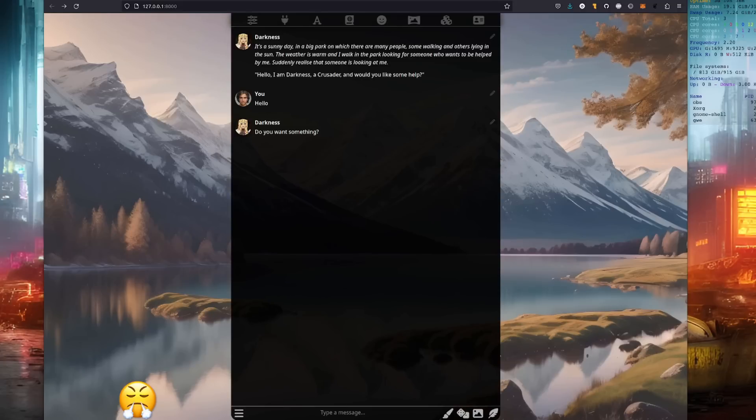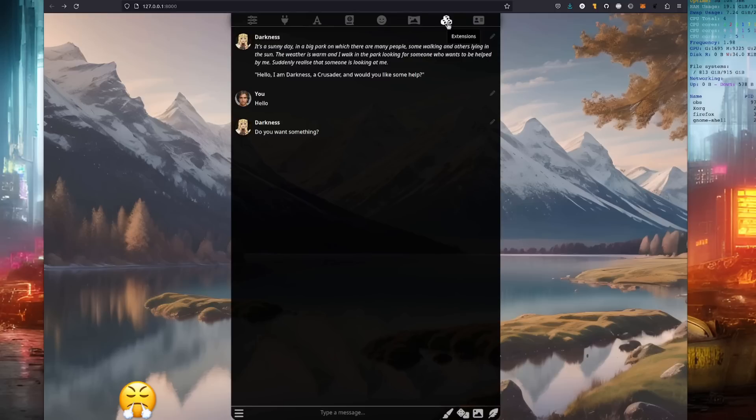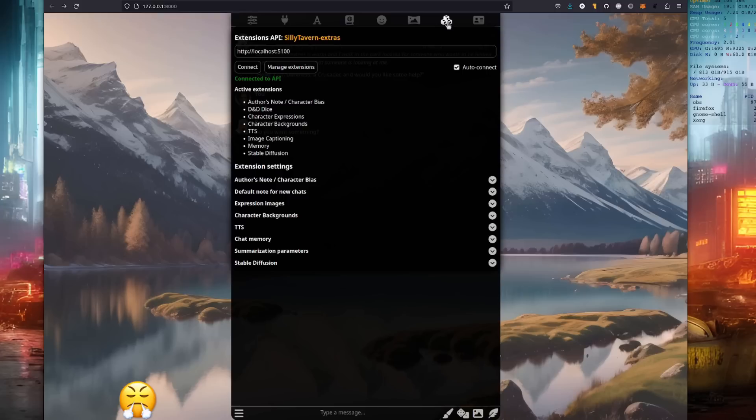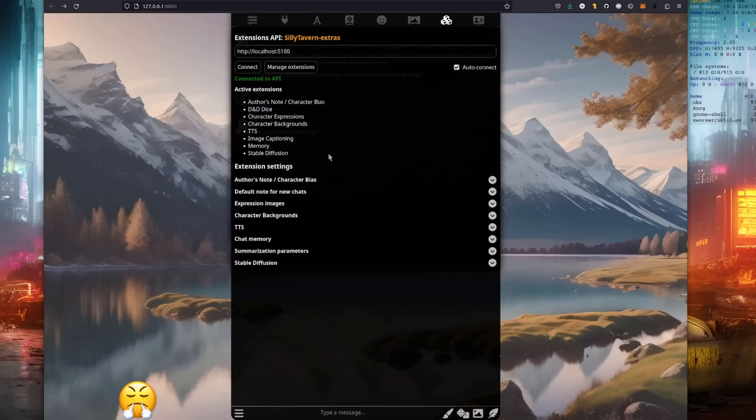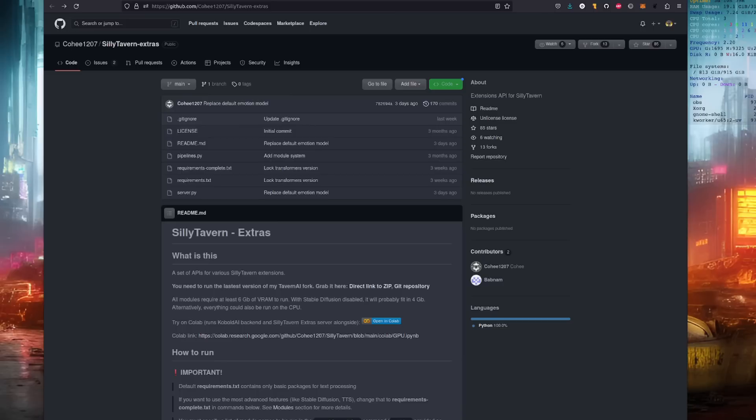At the top there, you've got the three boxes. That's the extensions. And as you can see, there are a whole bunch of things there. The author's note, D&D, dice, character expressions, background, TTS, image captioning, memory, and stable diffusion. In order to get all the extras, you'll need to install the Silly Tavern Extras.